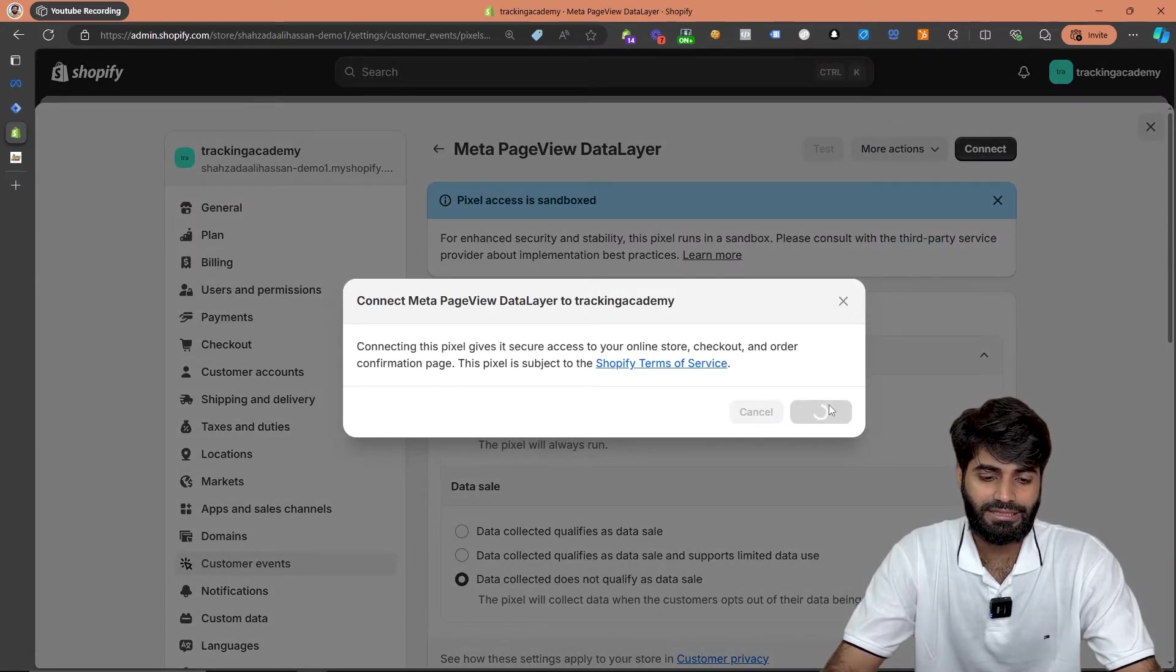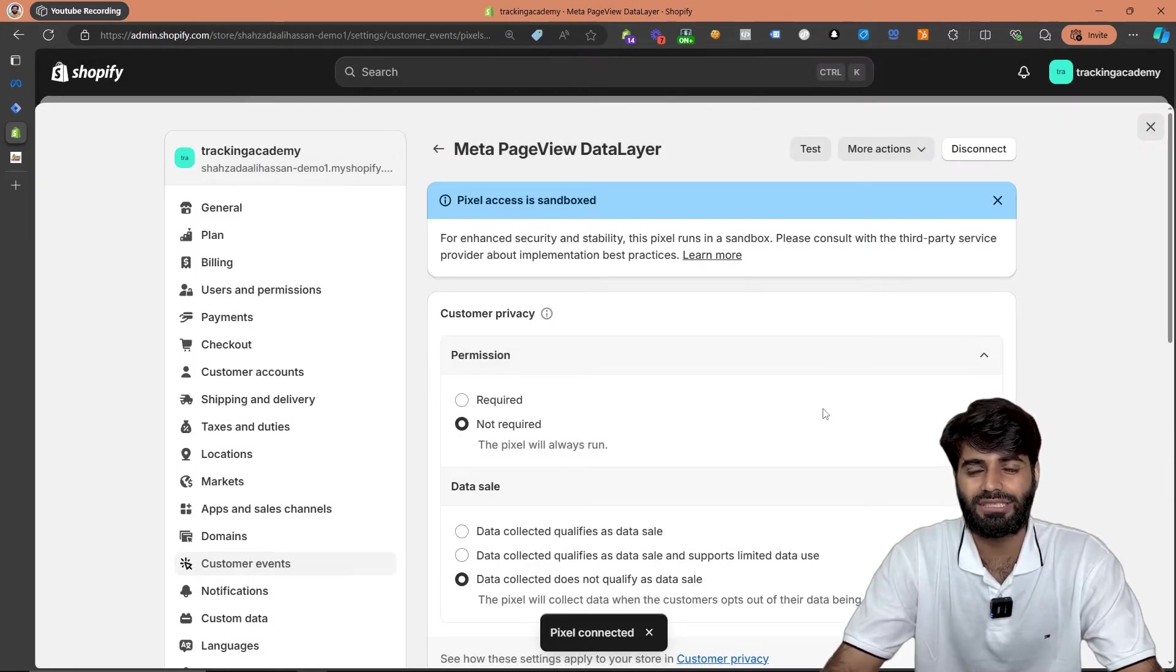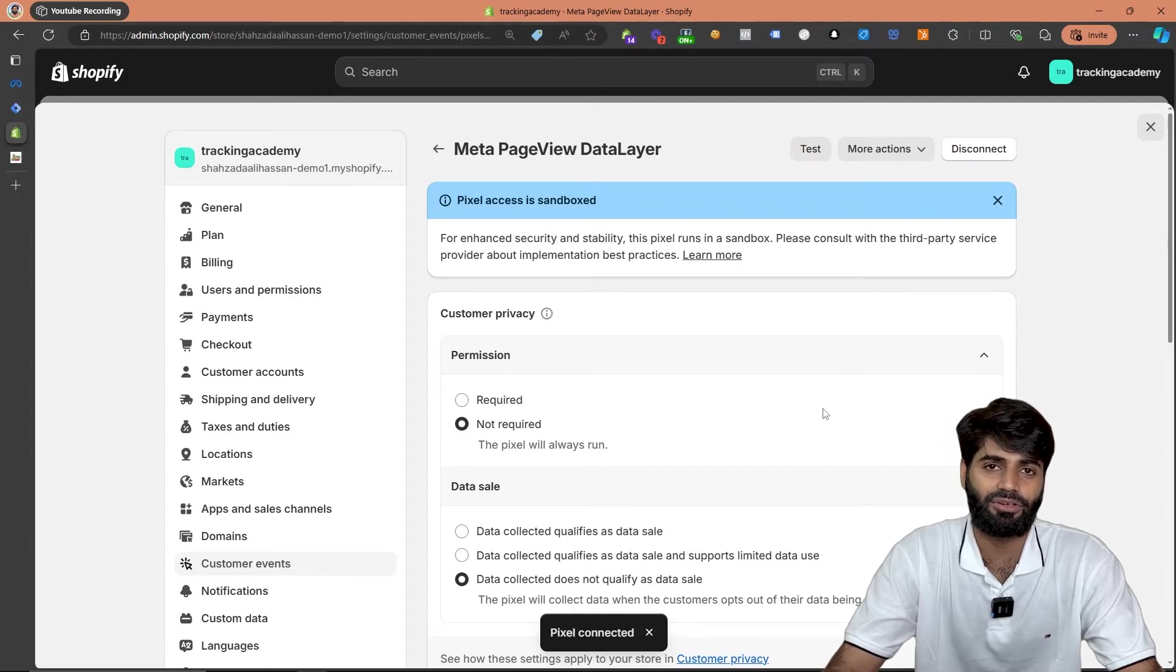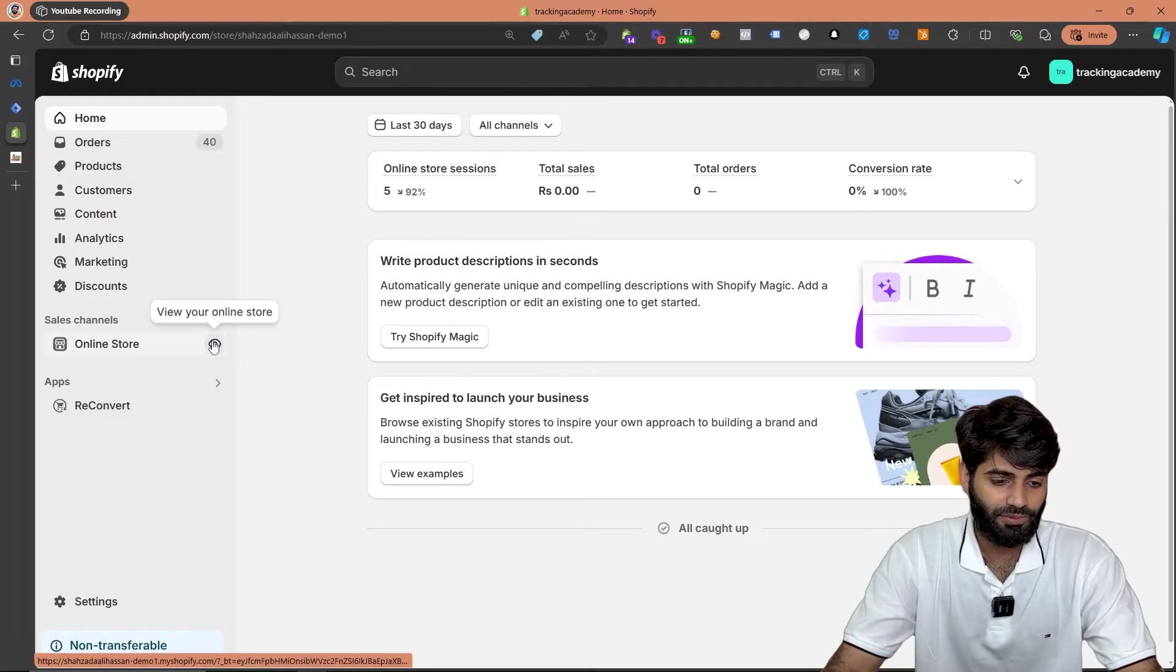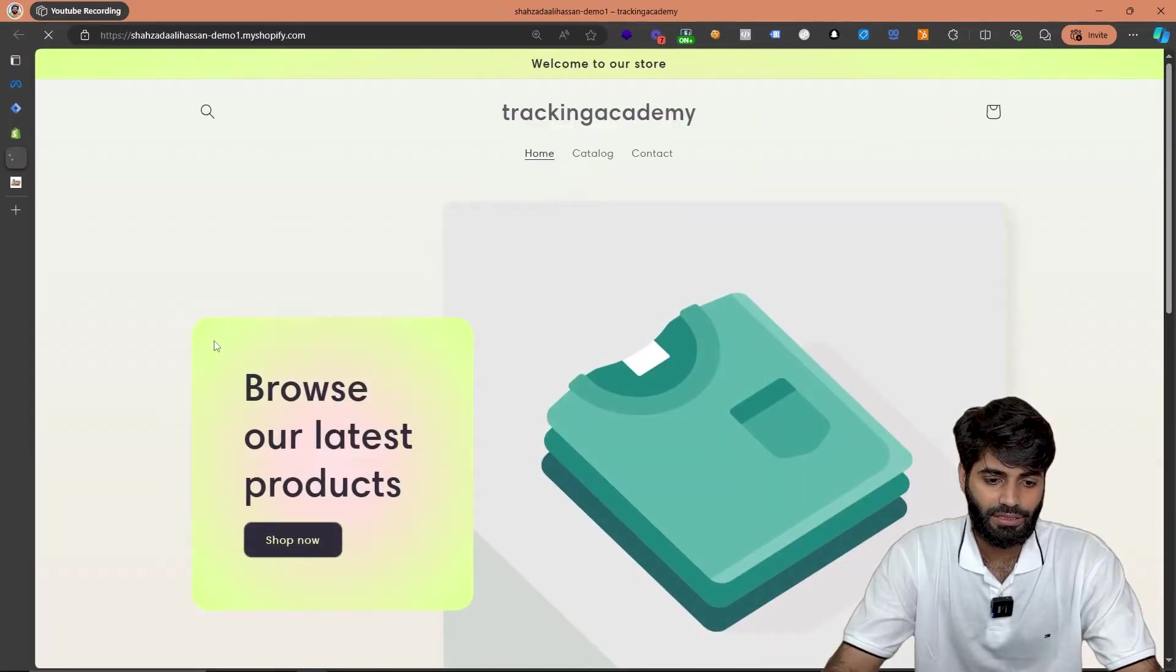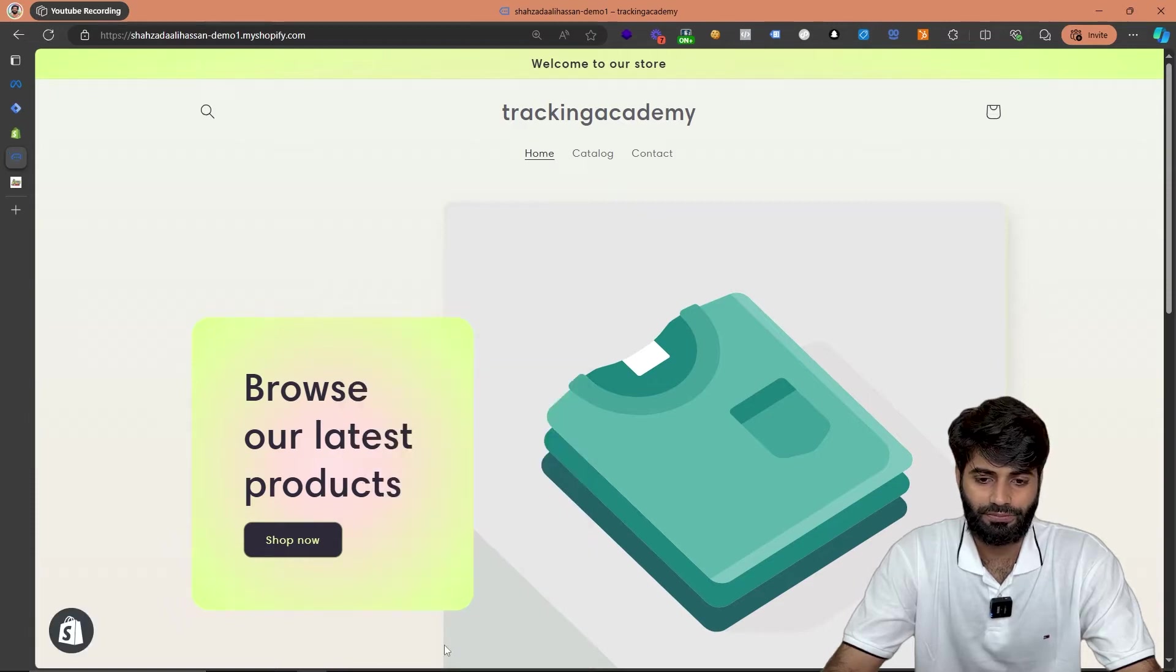Once you will connect this pixel with our Shopify store we should successfully see the page view event on our data layer. Before moving to the next step let's just verify if the page view event is working properly. So let's go to our Shopify store front end and right click on the page to hit inspect the code.